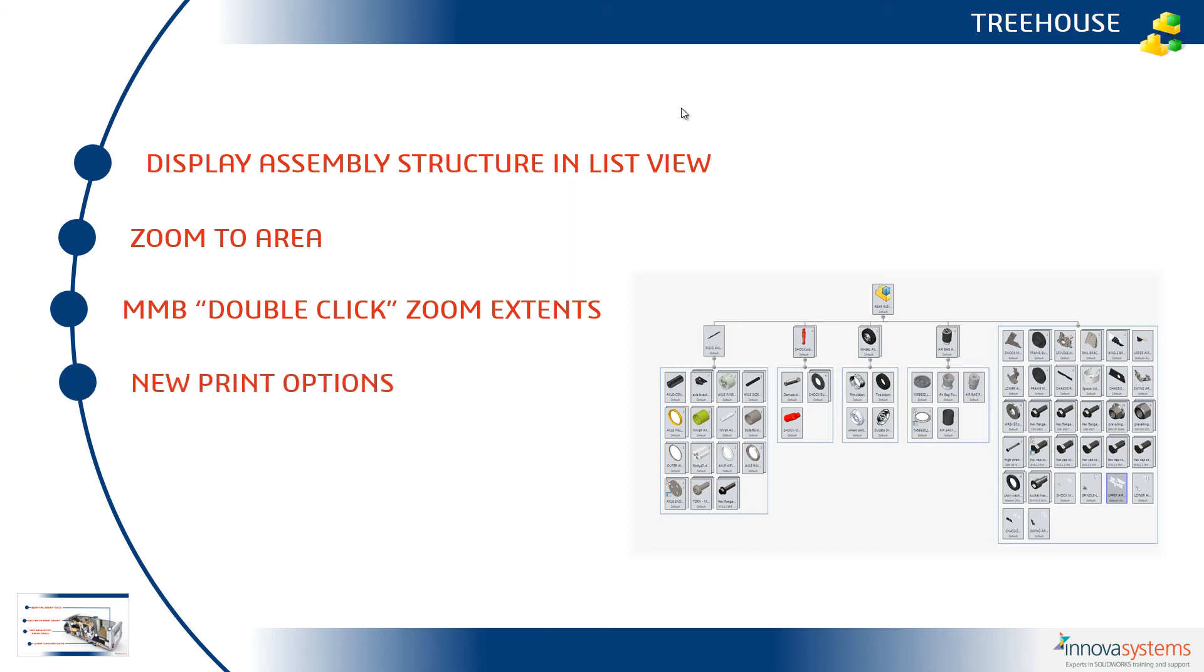Switching back to the PowerPoint we can now display the assembly structure in a list view, we can zoom to area, we can middle mouse button double click to zoom extents or hit the F key on the keyboard and we have new print options available to us.